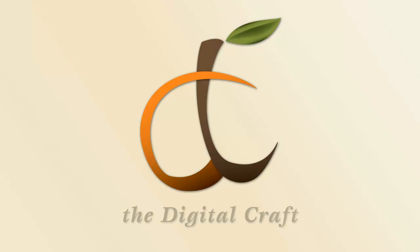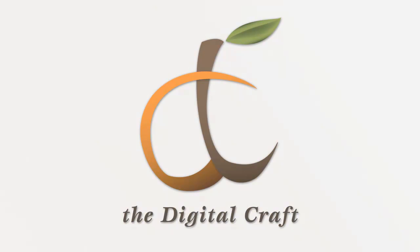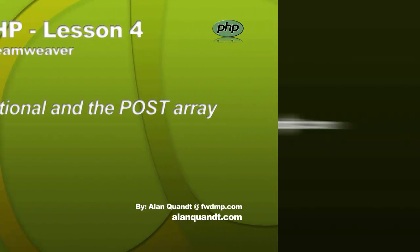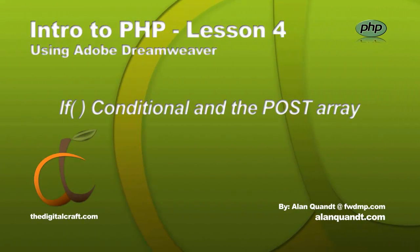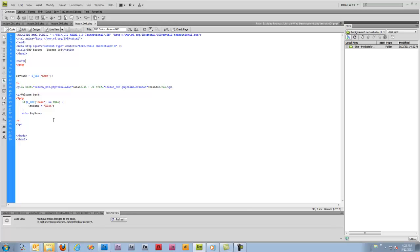Alright, welcome back. This is lesson four in our PHP Basics series and for this lesson we're going to continue on with what we did in lesson three. Where we left off we were just getting into conditionals and I didn't really explain them very well. I just wanted to show you a quick example of one.